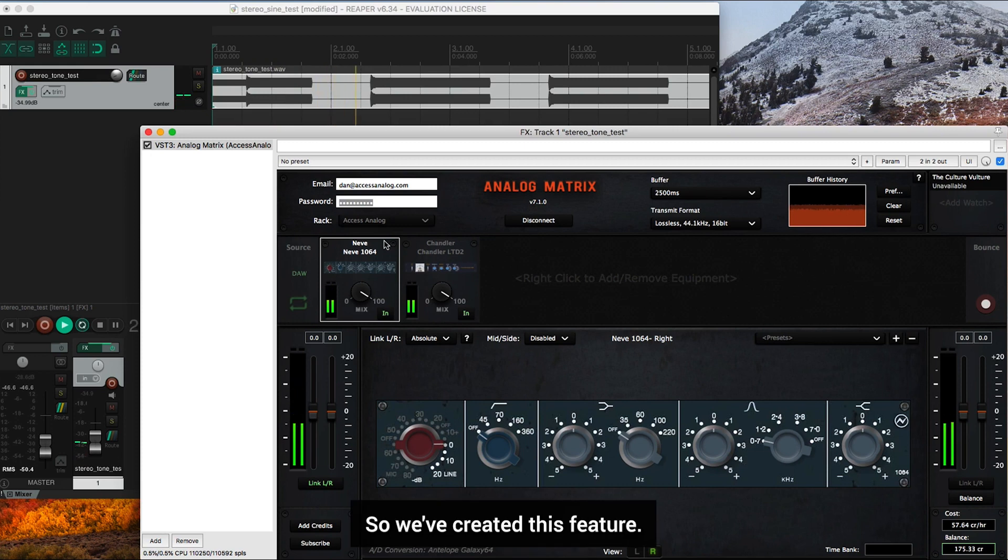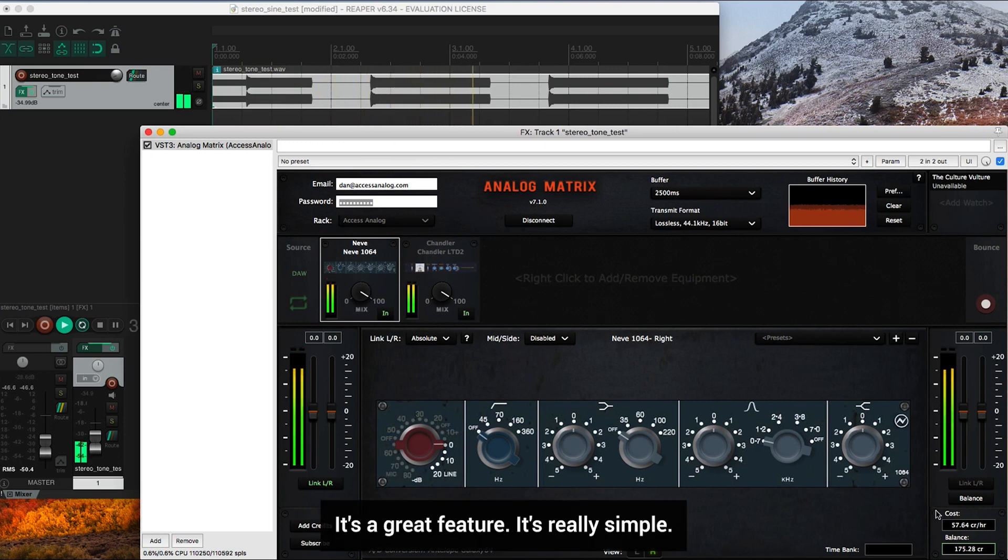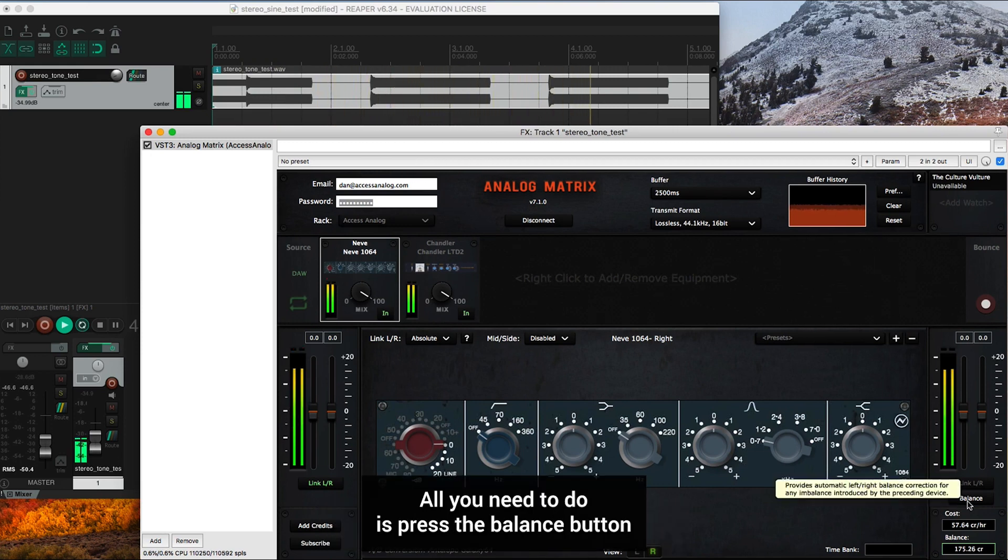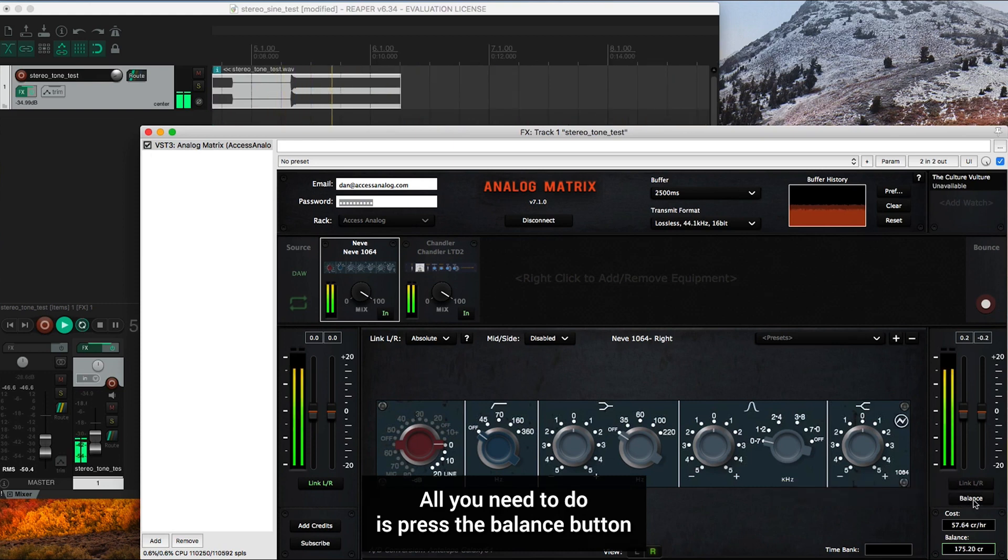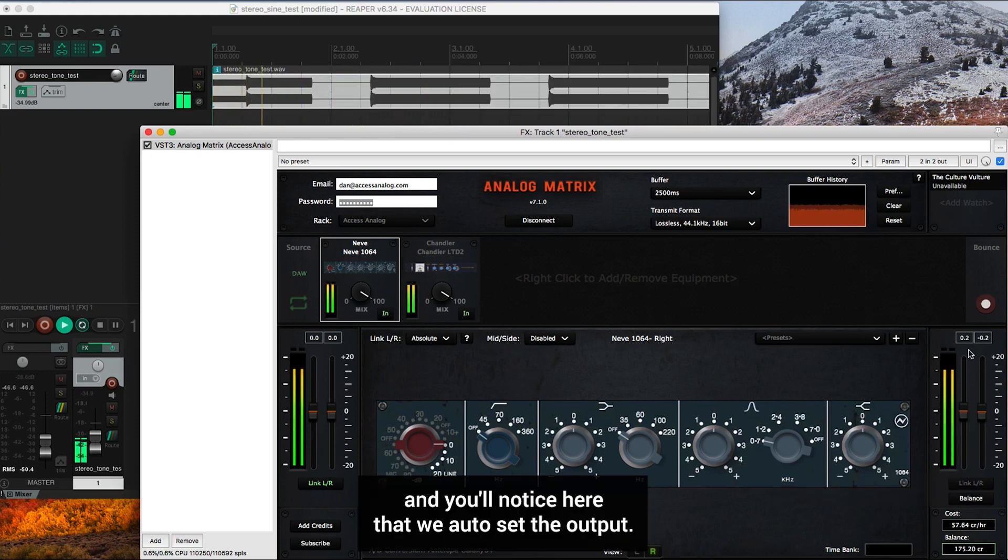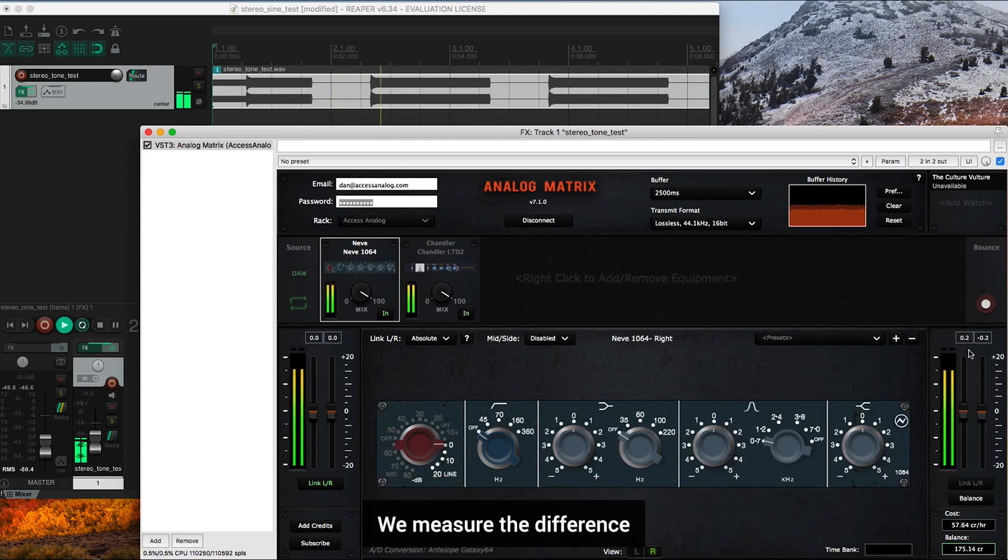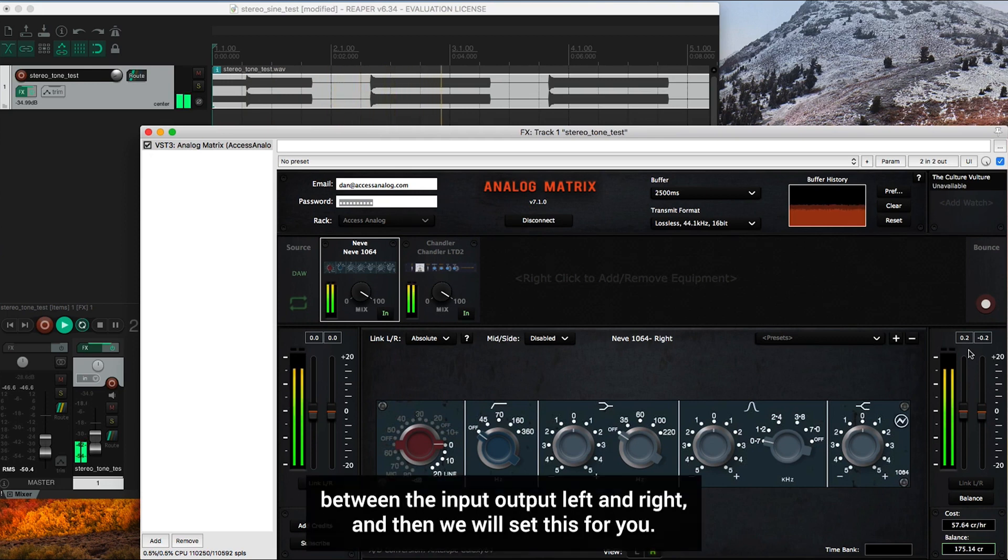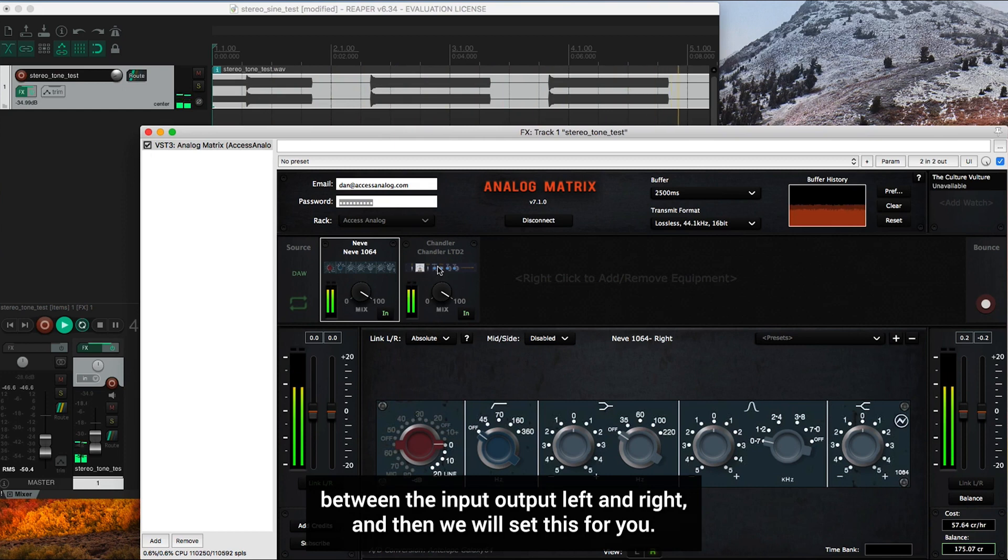So we've created this feature. It's a great feature. It's really simple. All you need to do is press the balance button and you'll notice here that we auto set the output. We measure the difference between the input, output, left and right. And then we will set this for you.